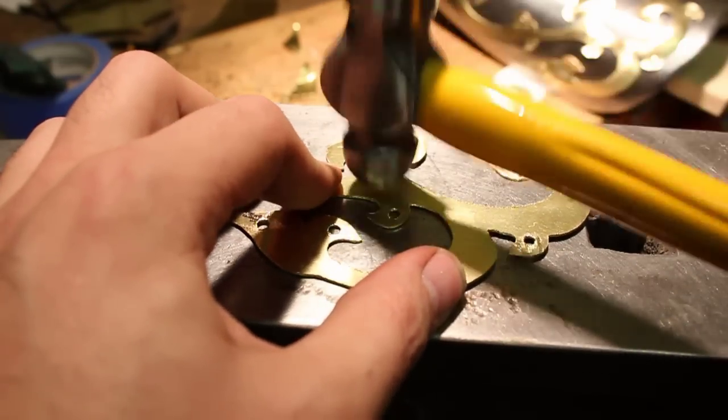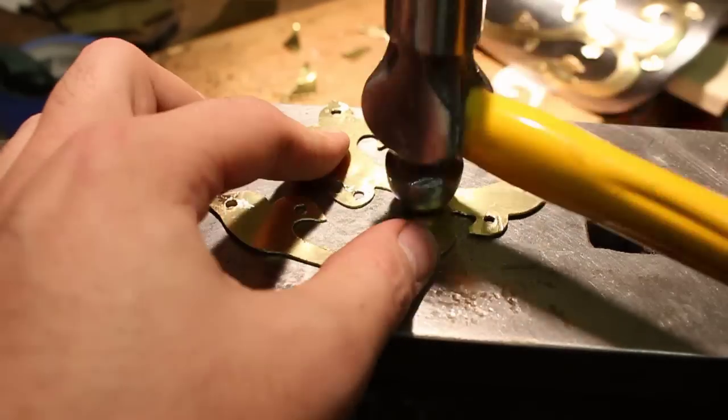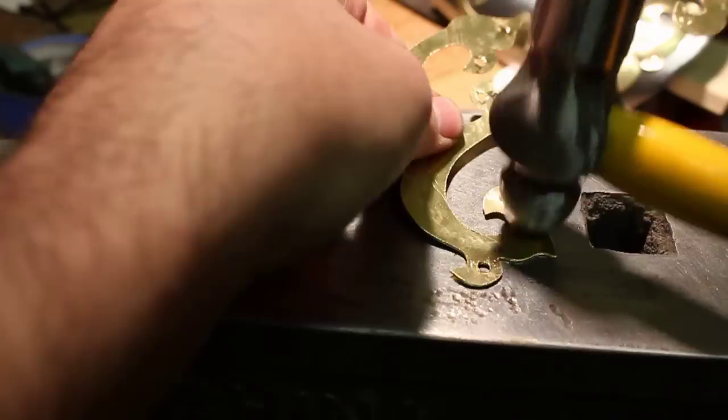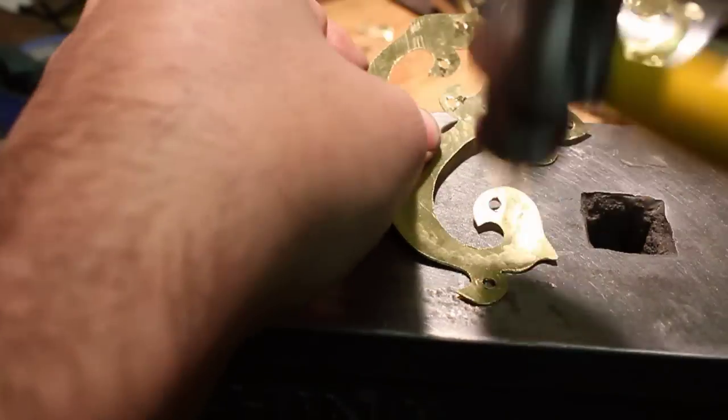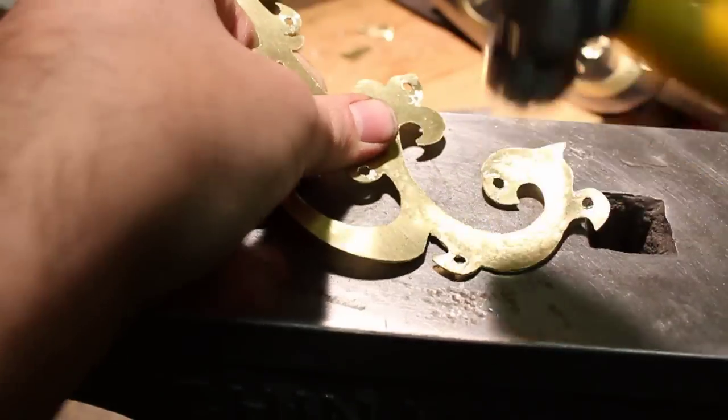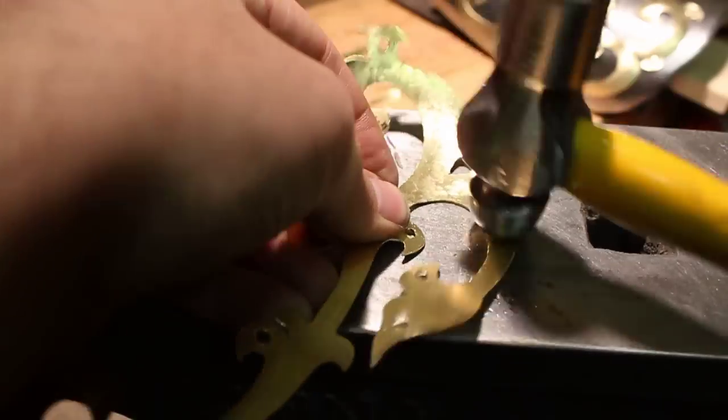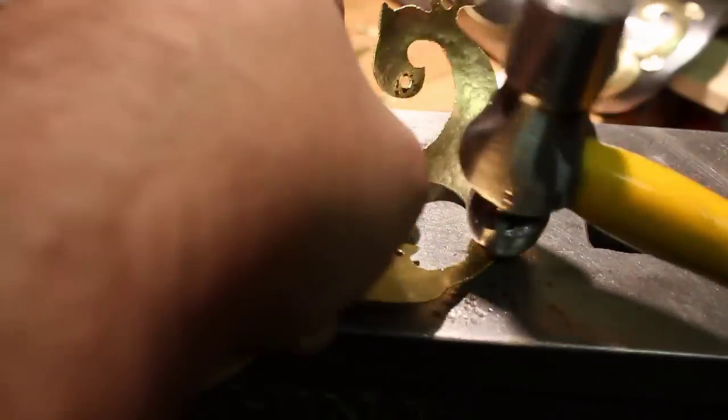If you use a rounded hammer and a flat surface, the metal will naturally curve out and make a sort of dish shape.